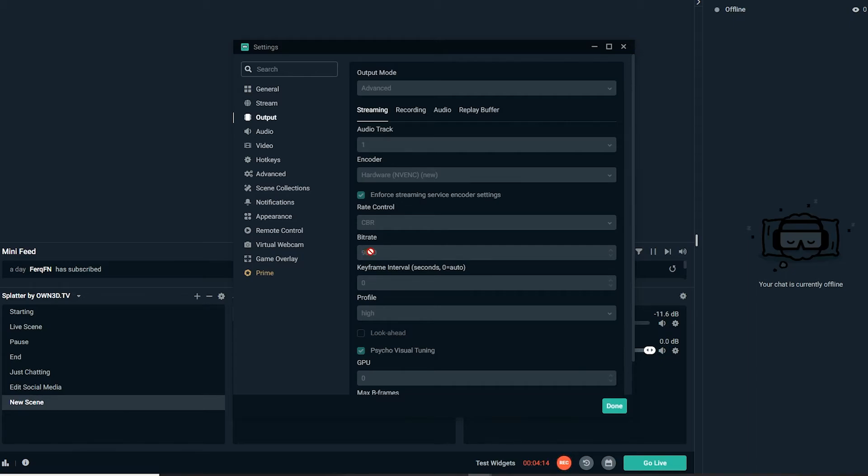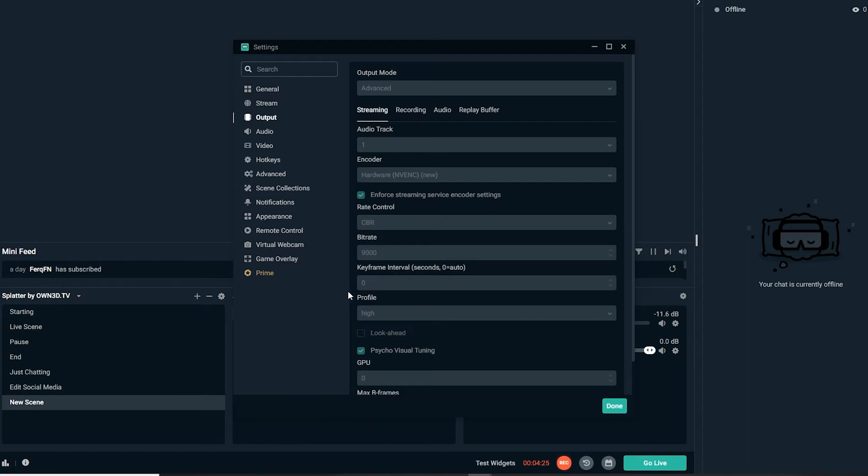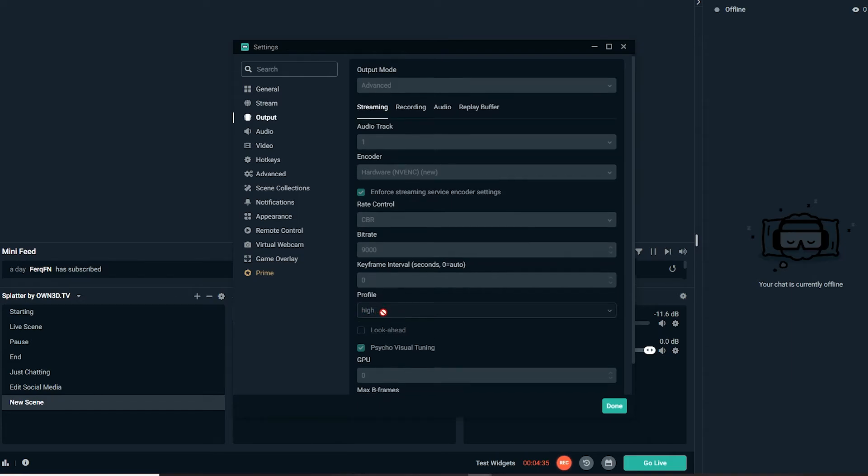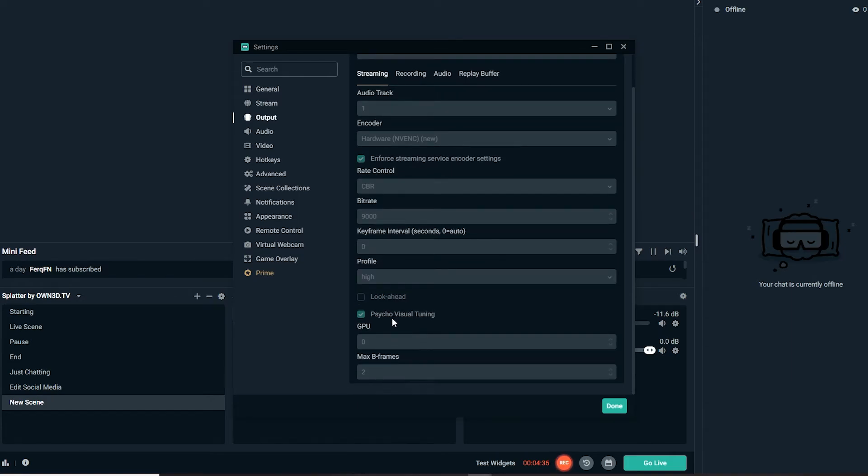I recently started streaming on YouTube and I use 9k bitrate. I have good enough internet. Picture on my stream is better than on Twitch. Keyframe interval, just keep it at zero. Profile, have it on high. Psycho visual tuning, keep it on GPU zero. Max B-frames, two.